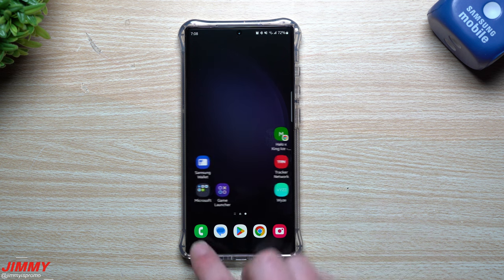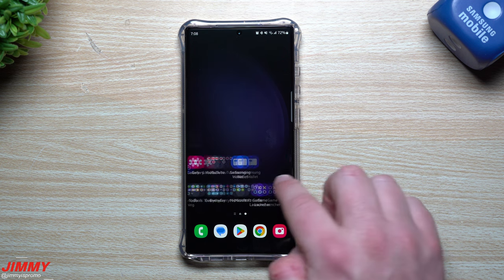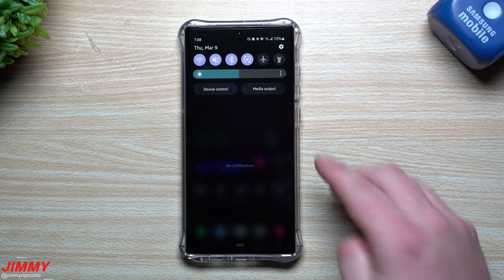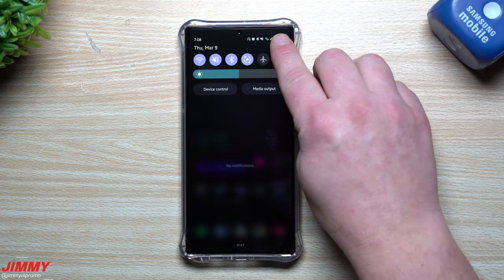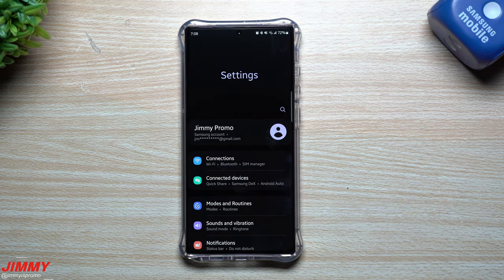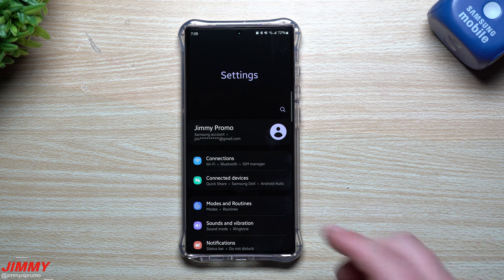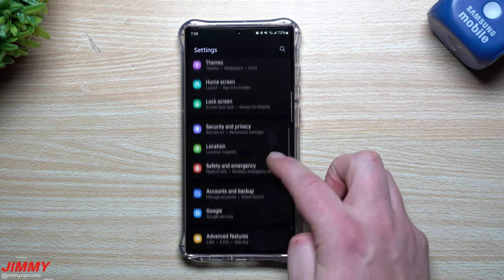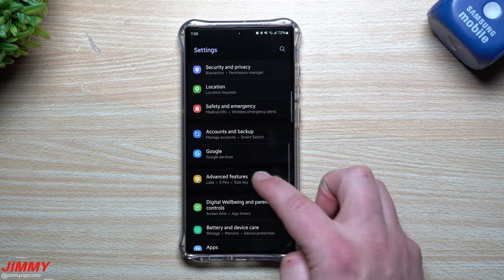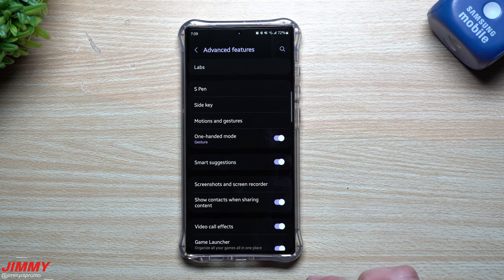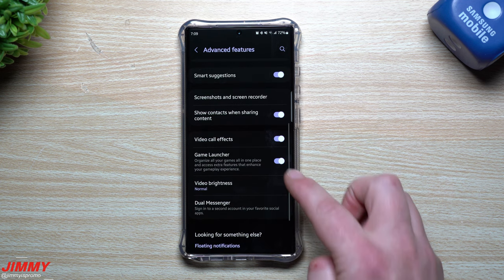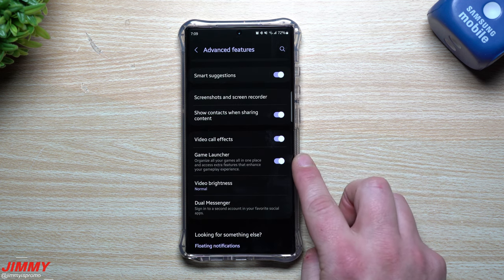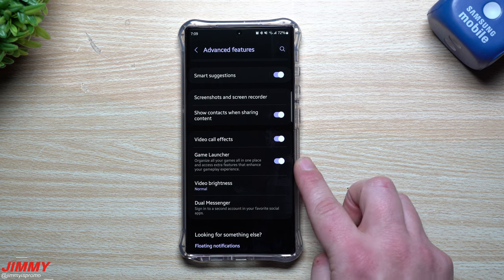When you first go through the settings of your Samsung phone you might see this option to turn on Game Launcher. If you don't see it towards the beginning, you can go inside your settings, scroll down to where it says Advanced Features, and then scroll down to where it says Game Launcher.